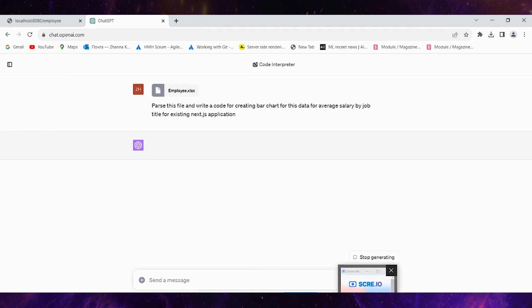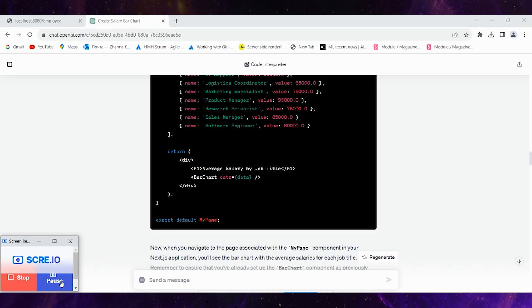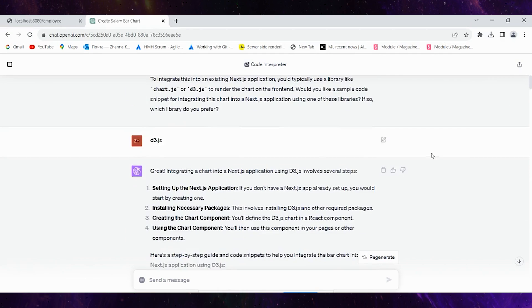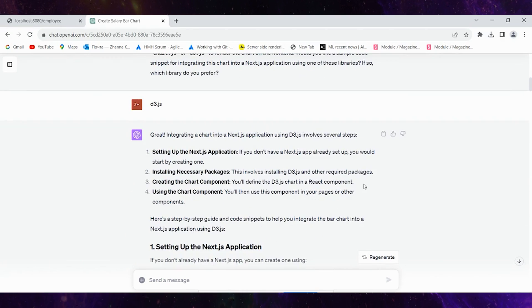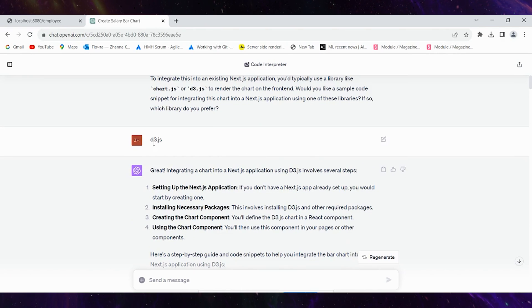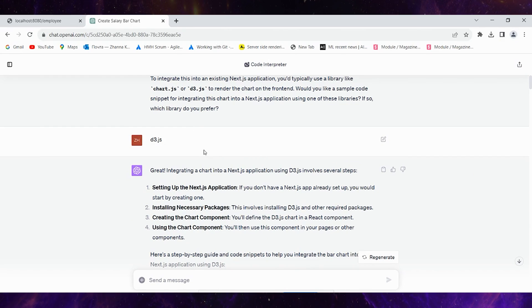I've passed the file and we need to wait for generation. The result generation finished and firstly AI asked me what library I prefer. There were two options: Chart.js and D3.js, so I chose D3.js because I didn't have experience with it before and I wanted to build a bar chart from scratch.